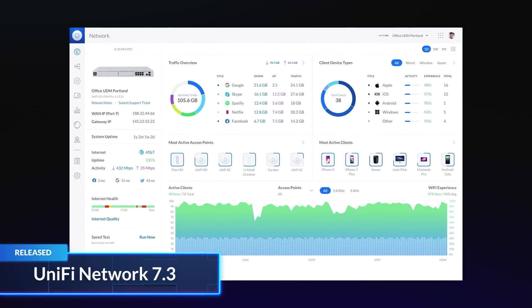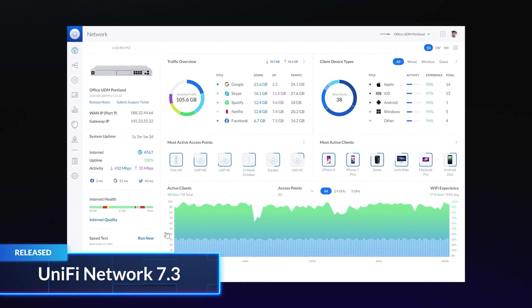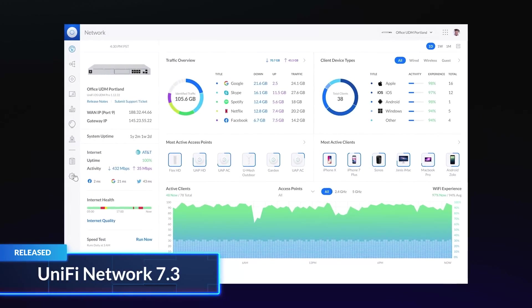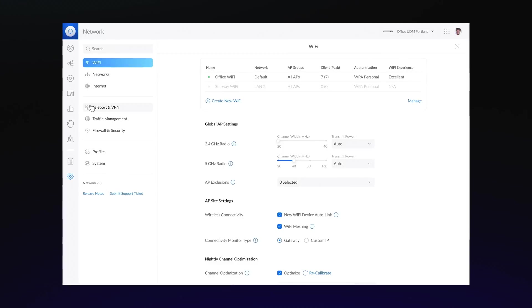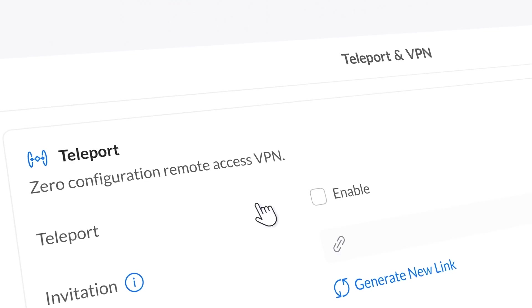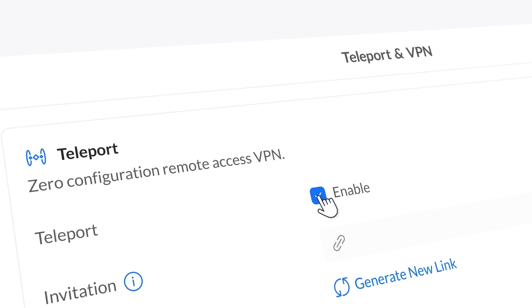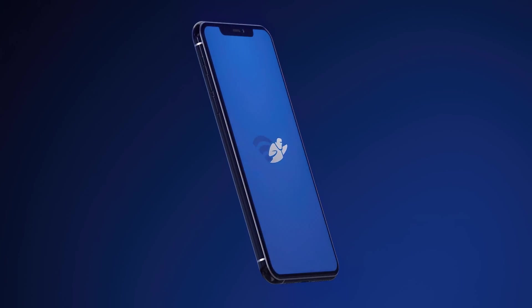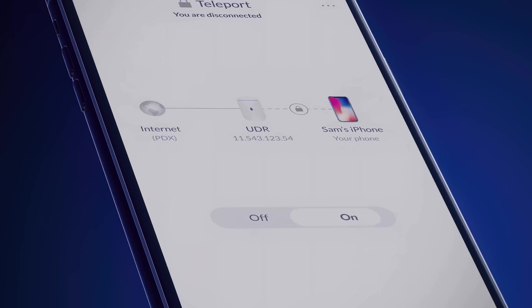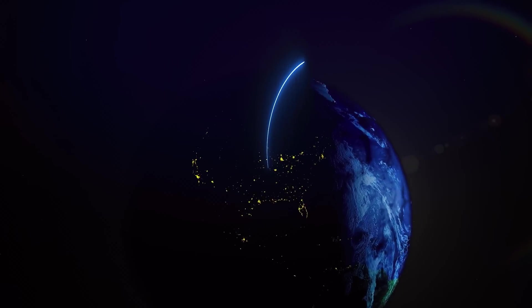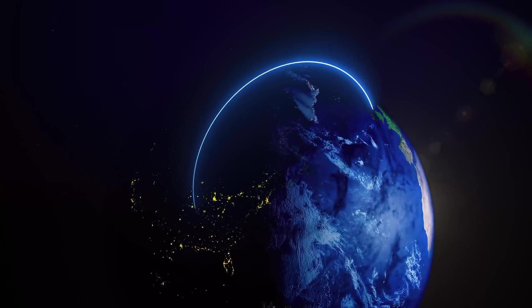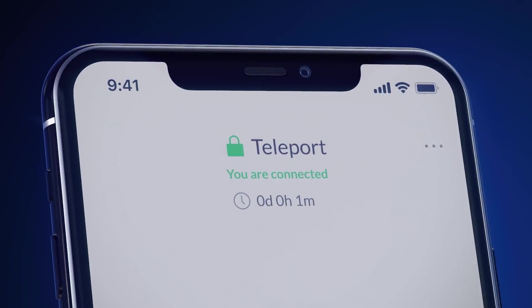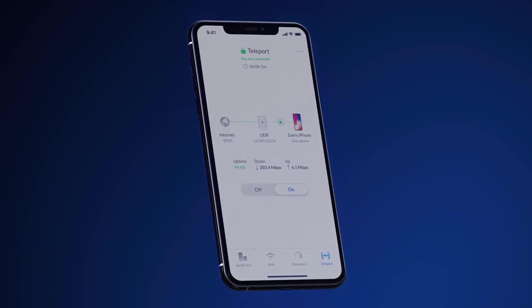Let's start with UniFi's expanded VPN experience. For an absolute no-hassle VPN setup, we have invented something we call Teleport. Just launch the Wi-Fi Man app on any smart device anywhere in the world and connect. It's that simple.